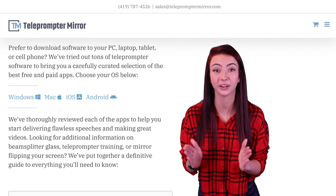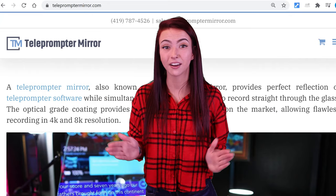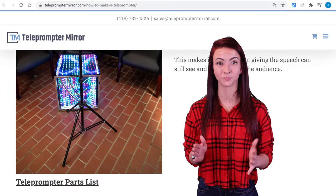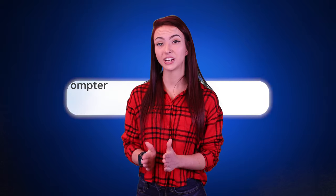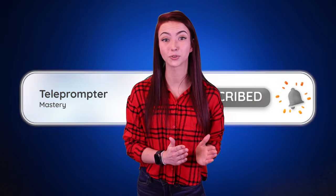Looking to download teleprompter software? Check out our reviews at telepromptermirror.com/software. Looking to buy a teleprompter or teleprompter glass? Check out our website telepromptermirror.com. Looking to build a professional DIY teleprompter? We've written step-by-step instructions for you on our website. If you want to stay tuned to our weekly educational lessons on mastering your teleprompter, hit that subscribe button right now. Do you have any features you'd like to see added? Leave a comment below or write to sales@telepromptermirror.com.